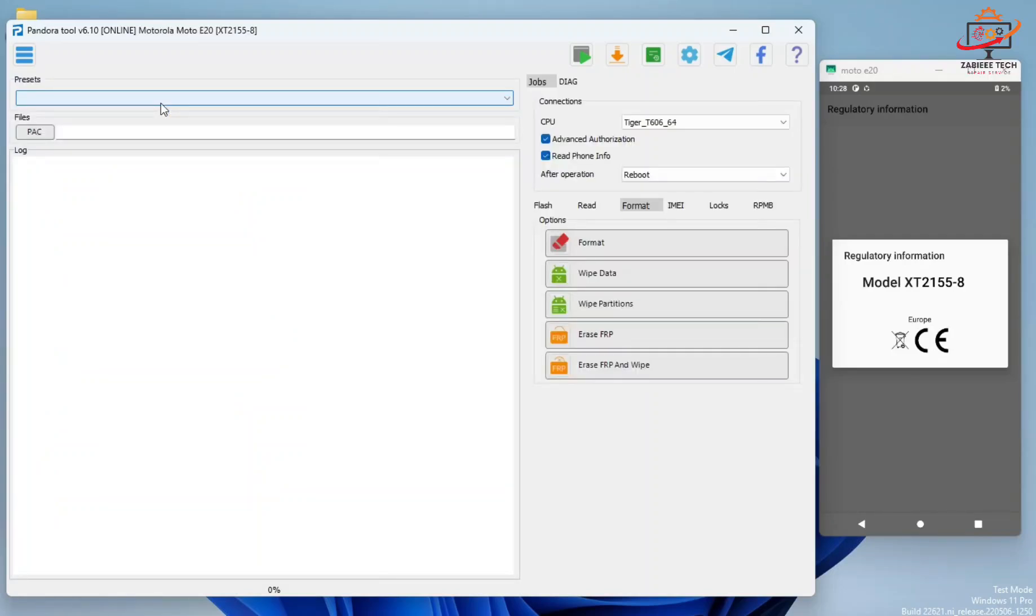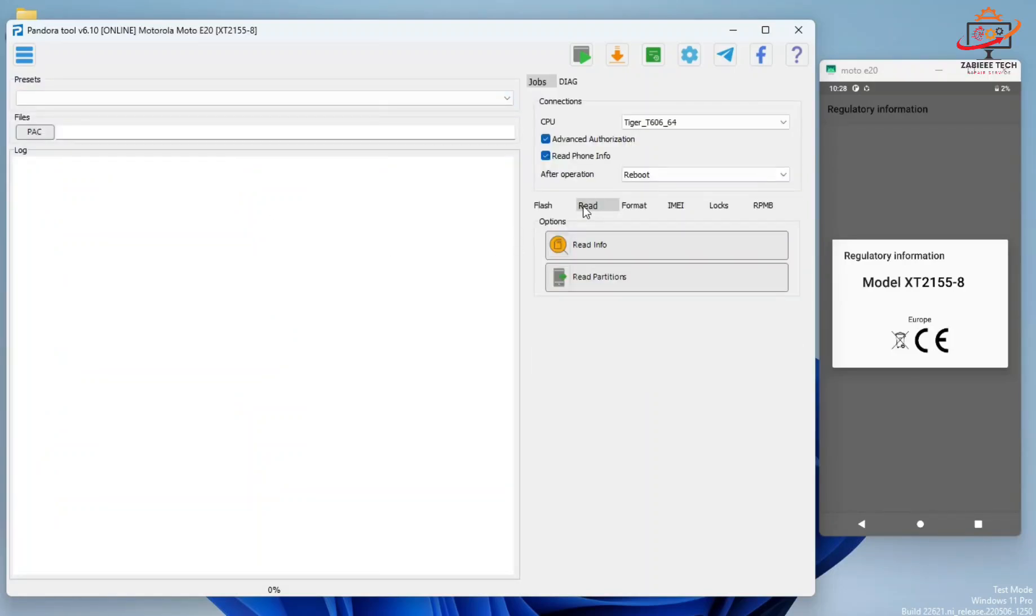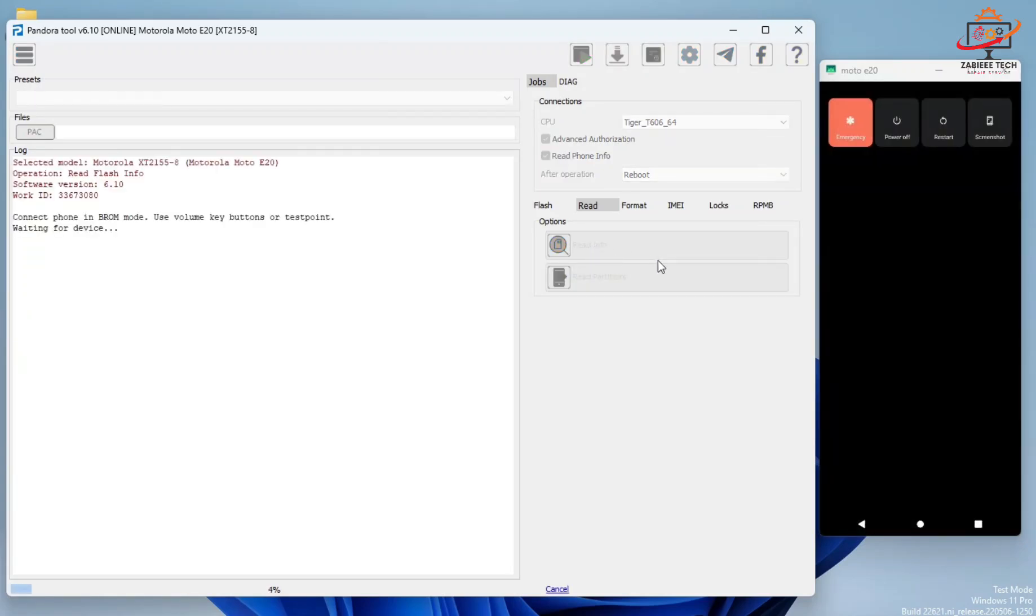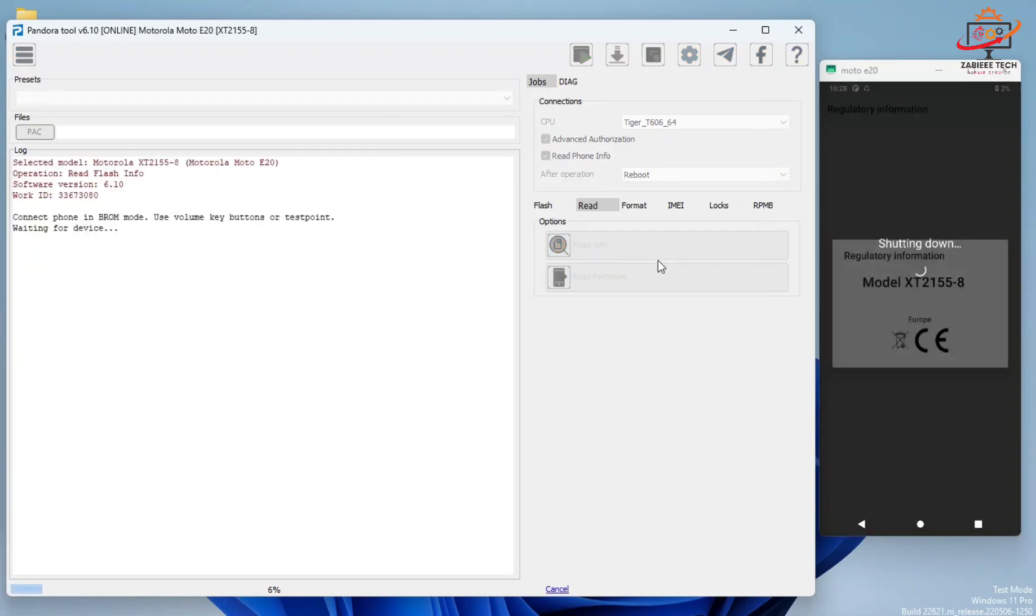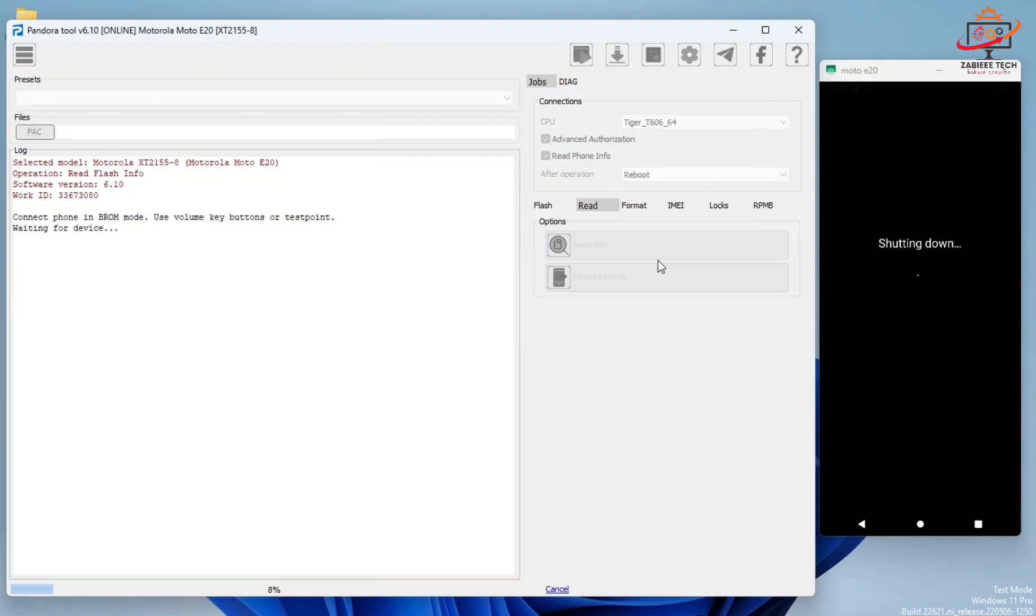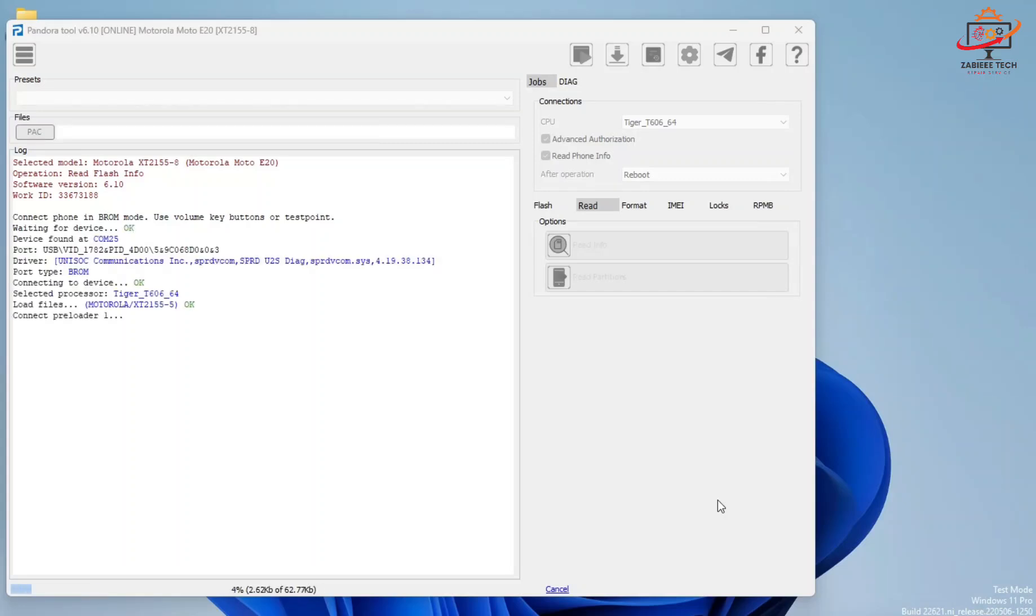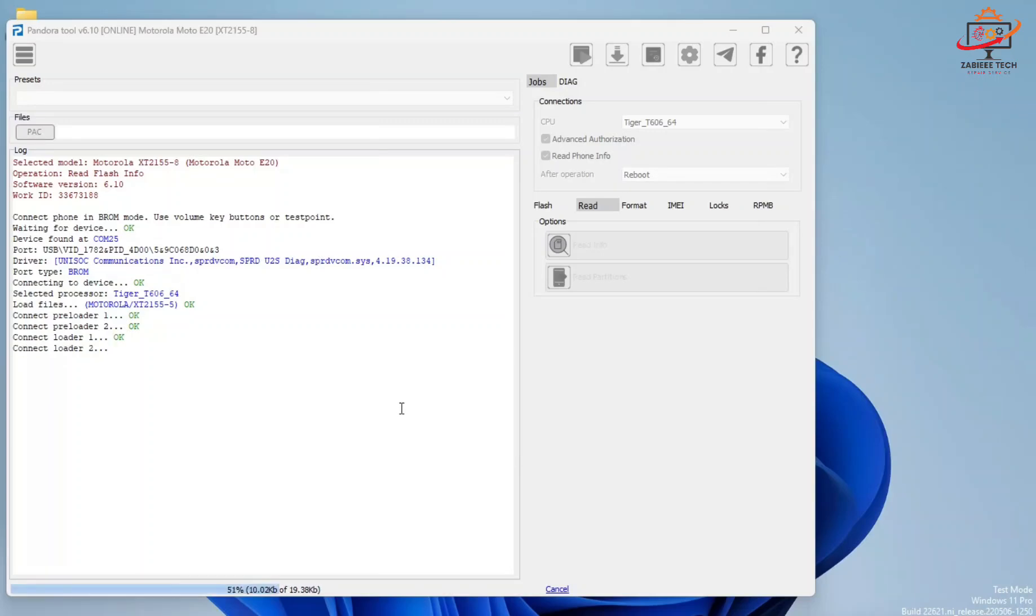So we simply select the model and firstly we have to read information to check if the tool supports the device completely or not. Simply turn off your smartphone and connect to the PC via data cable. The tool will automatically detect the smartphone which has an SPD CPU.